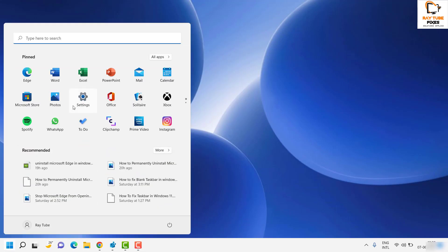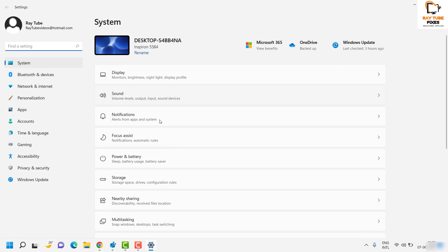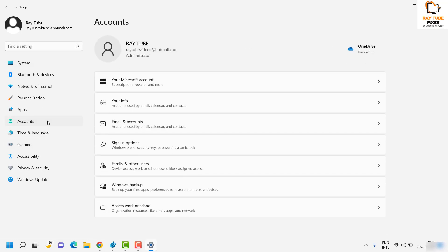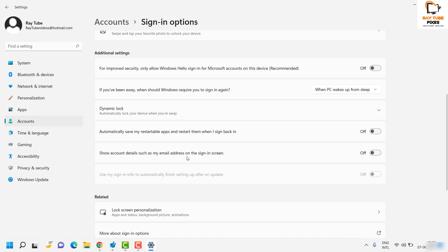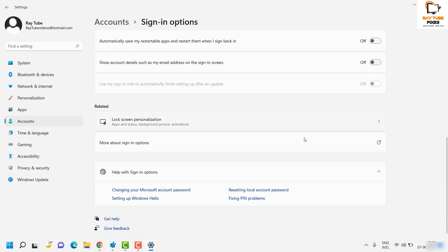The first step is to click on the Start button, then click on Settings. Once you are on Settings, click on Accounts, then click on Sign-in. Under the Sign-in section, make sure the option 'Automatically save my restartable apps and restart them when I sign back in' is turned off. If it is turned on, toggle it off. Then try to restart the computer to see if the issue has been resolved.